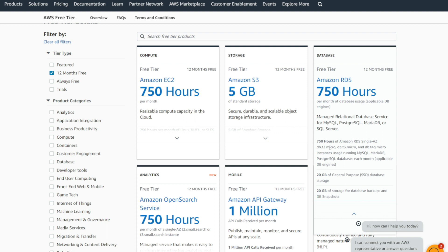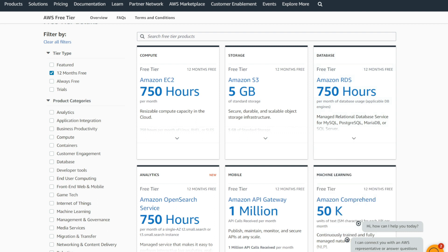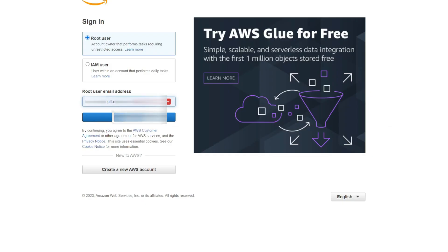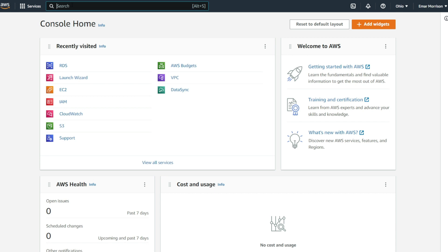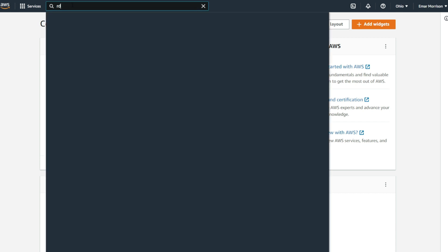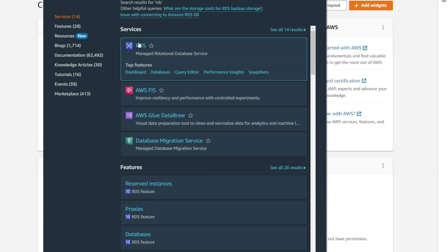I already have an account, so I'm going to sign in. Once you're signed in, your console home will be empty. We want to get to the RDS console page, so from the search option you can search for RDS, then select RDS.